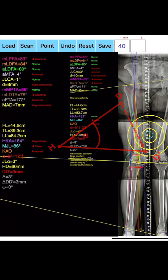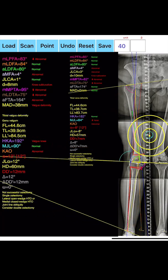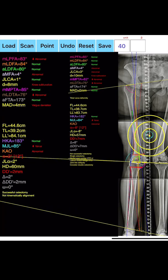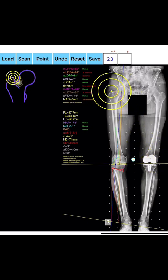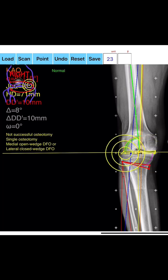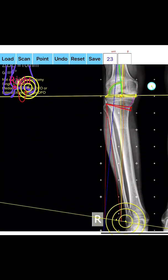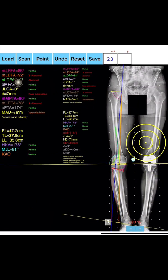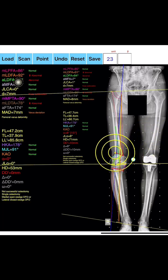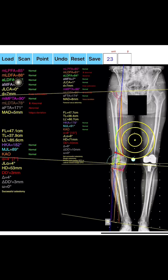Both proximal tibial osteotomies — HTO (high tibial osteotomy) — and supracondylar femoral osteotomies — DFO (distal femoral osteotomy) — can be performed in additive technique (open wedge) or subtractive technique (closed wedge) and can be planned. This powerful feature allows the surgeon in real time to simultaneously obtain all relevant parameters by changing the correction angle, helping to differentiate between femoral and tibial causes of deformity and avoiding osteotomies that could worsen joint obliquity. By pressing the undo button, the user can easily return to a previous stage and modify the selection of points or change the above-mentioned parameters.